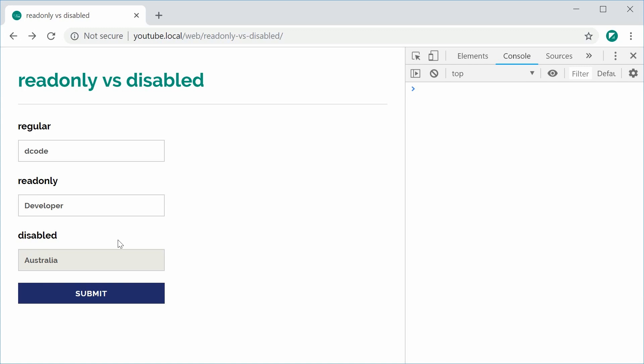Right off the bat, the main difference is that regular is just a regular field. You can enter in whatever you like. For example, username, we can say decode and that's fine.